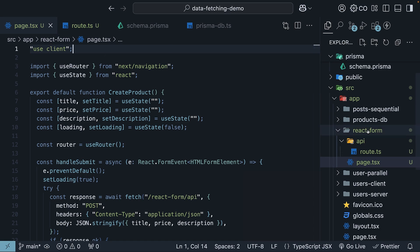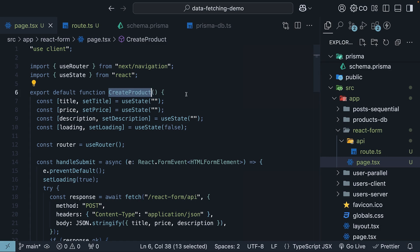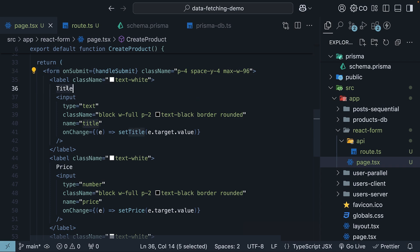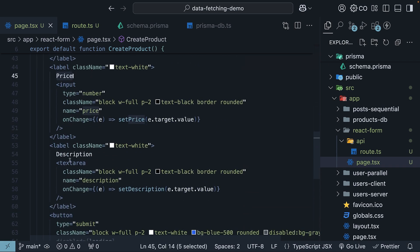In a new folder called React form, I've created a page.tsx file with a component called create product. Here, you create a form with input fields for product title, price, and description.